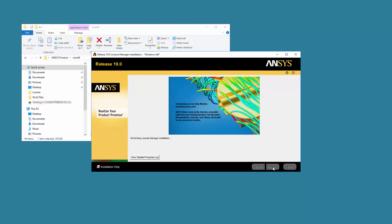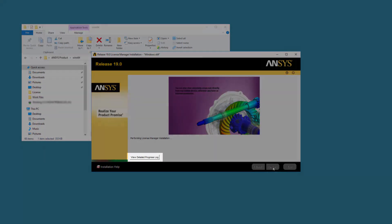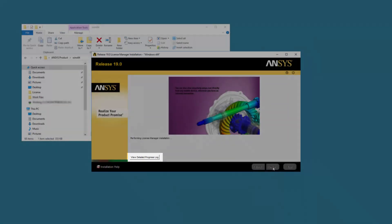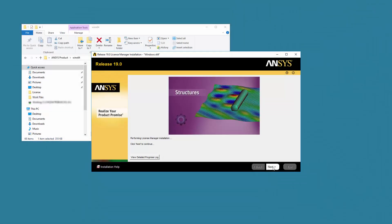The ANSYS License Manager installation program extracts the packages necessary for installation. The License Manager installation and configuration is performed silently. You can click the View Detailed Progress Log option to see the progress of the extraction and installation. Click Next.